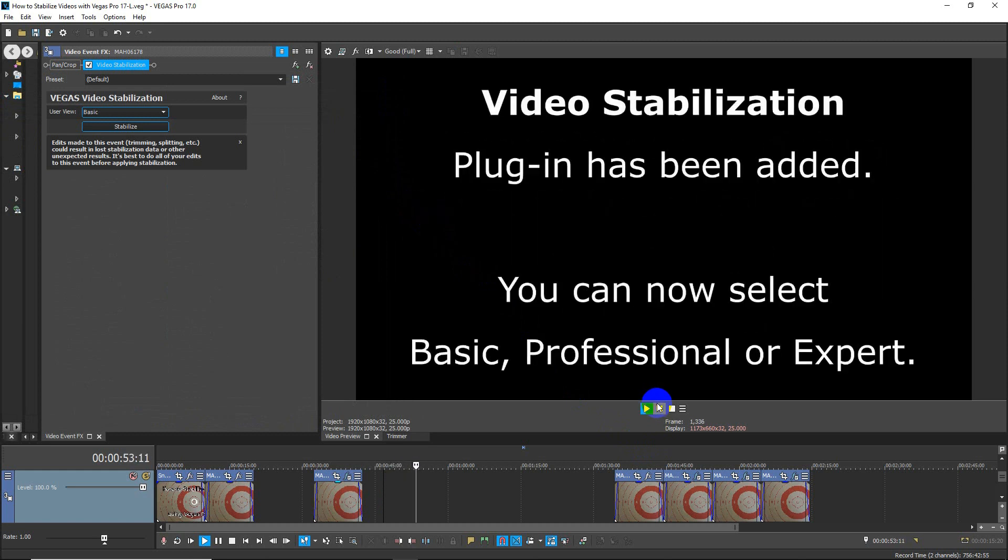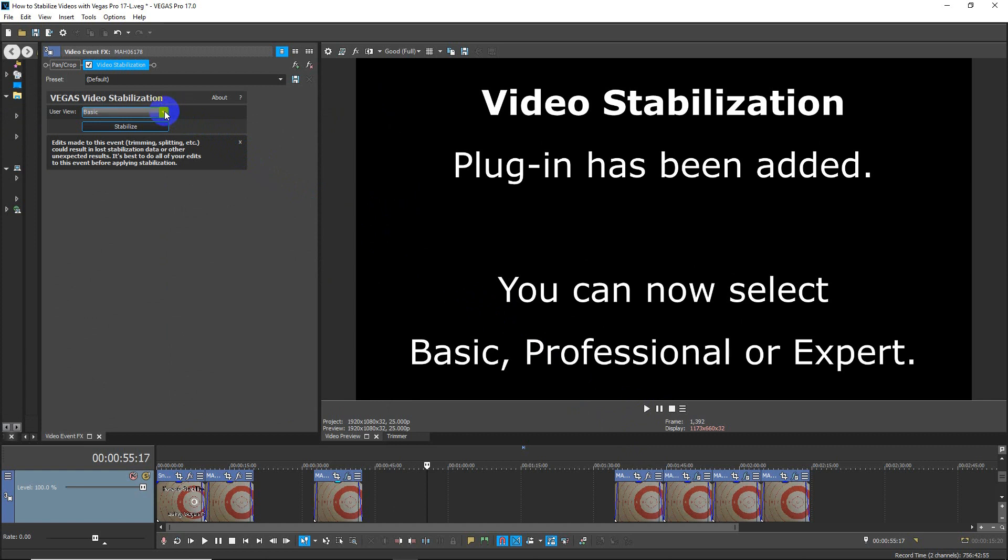You can now select Basic, which is the default, Professional, or Expert.